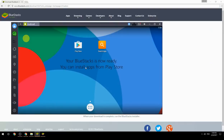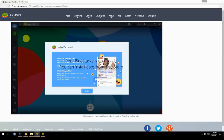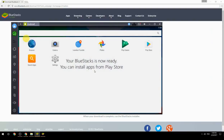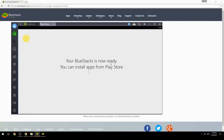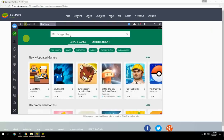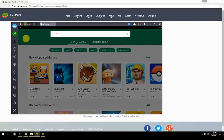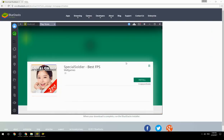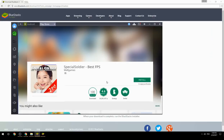Your BlueStacks is now ready and you can install apps from the Play Store. Search for your game name inside Google Play, click on the game icon, click Install, and once installation is finished, begin playing.